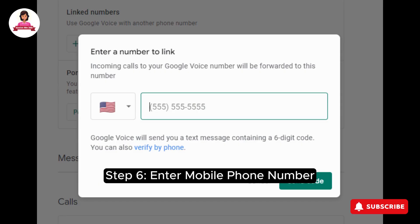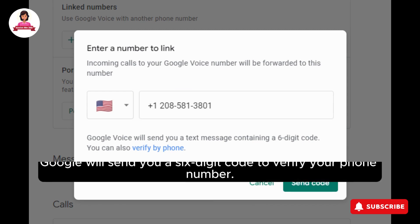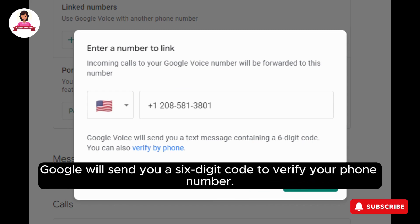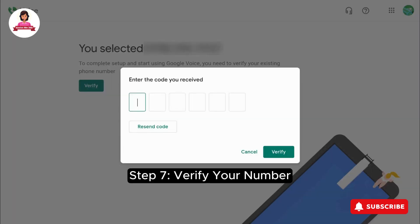Step 6: Enter your mobile phone number to keep your Google Voice number private. Google will send you a 6-digit code to verify your phone number.